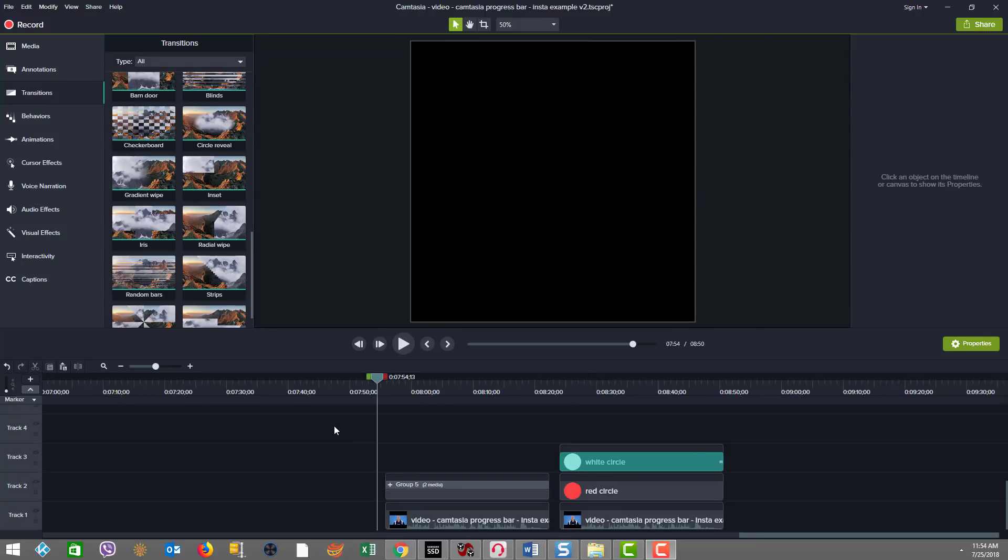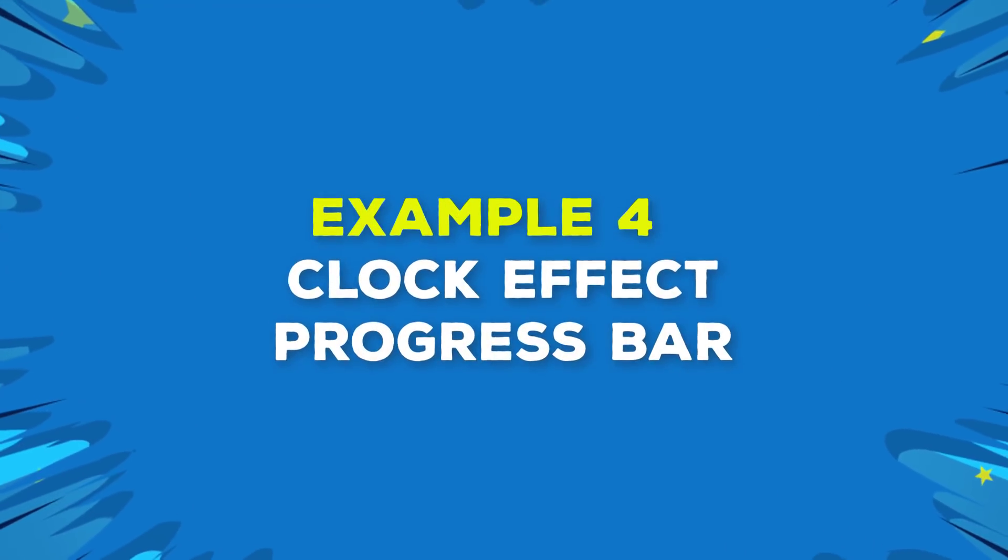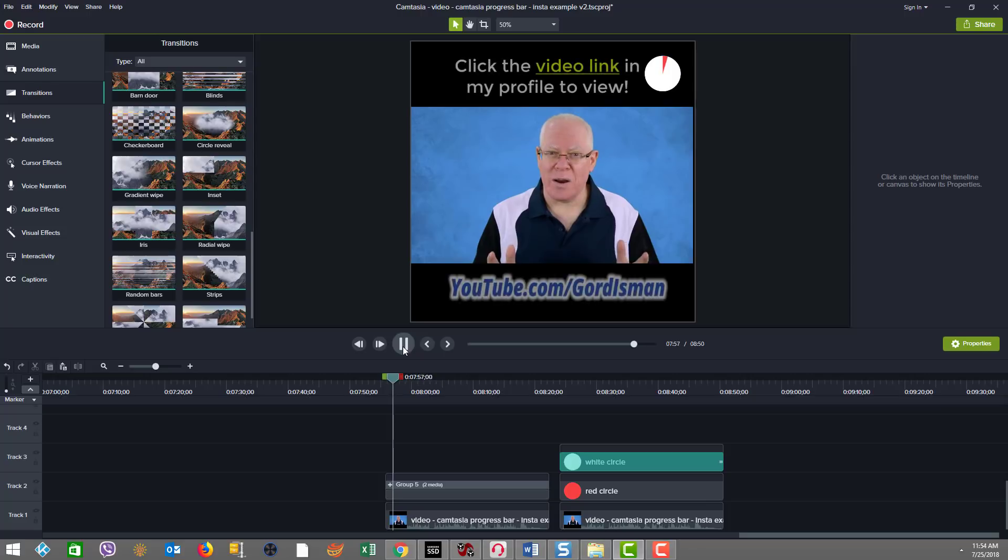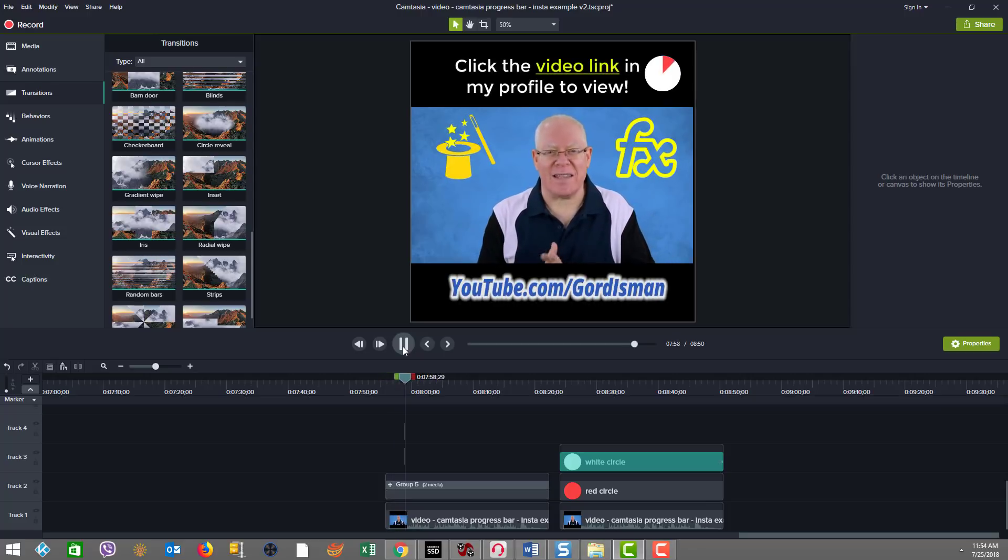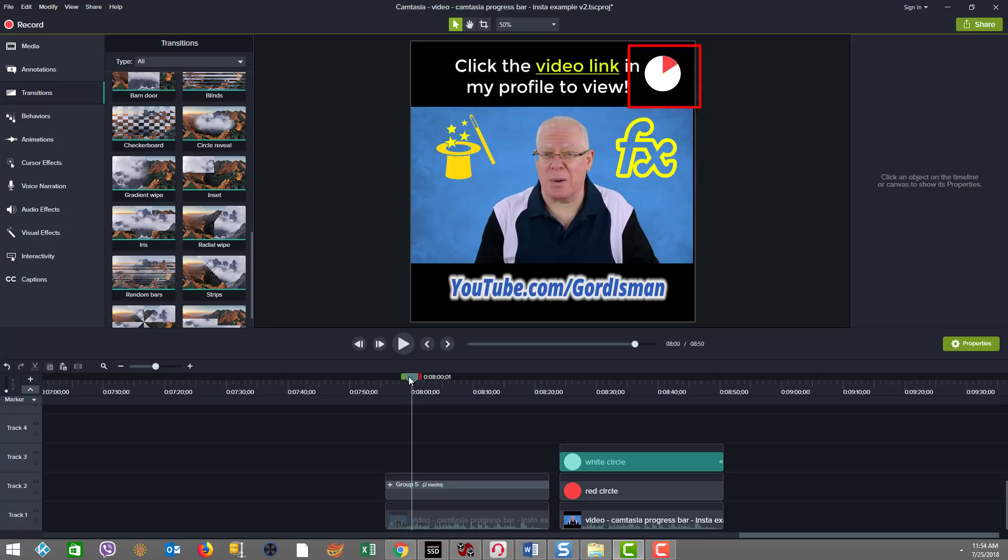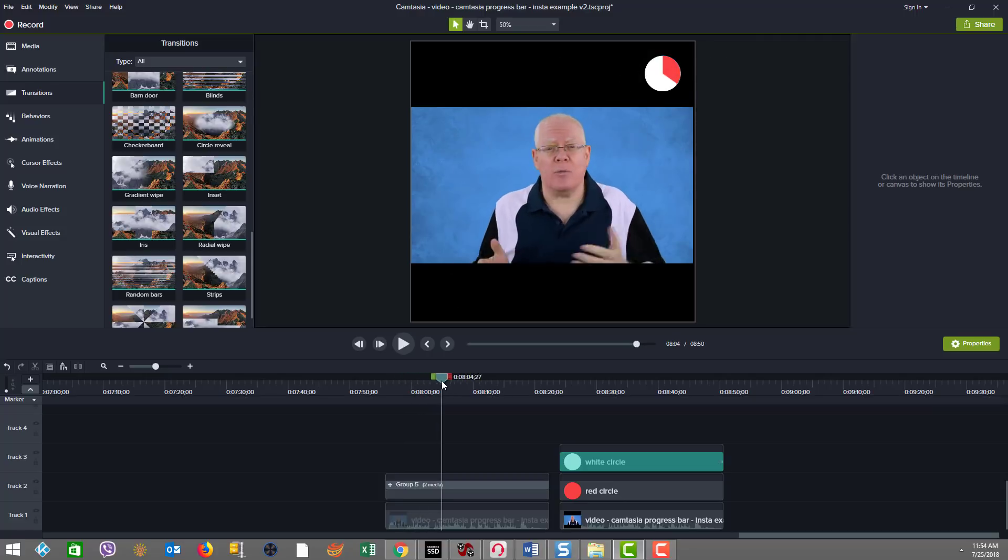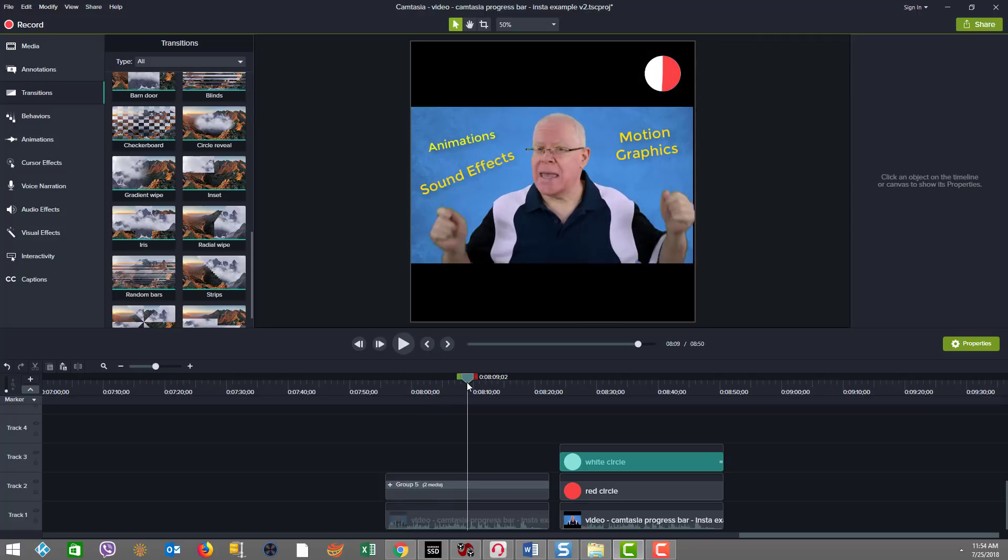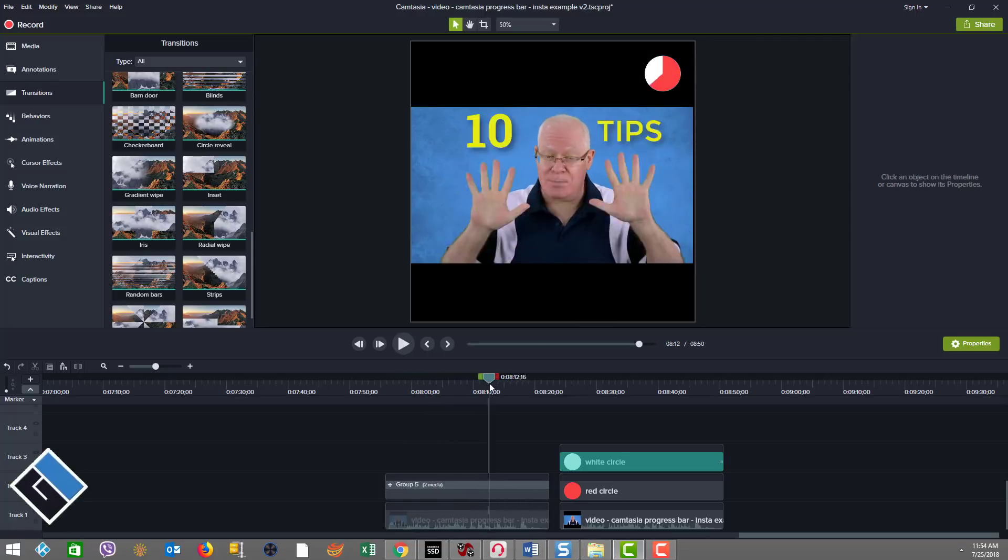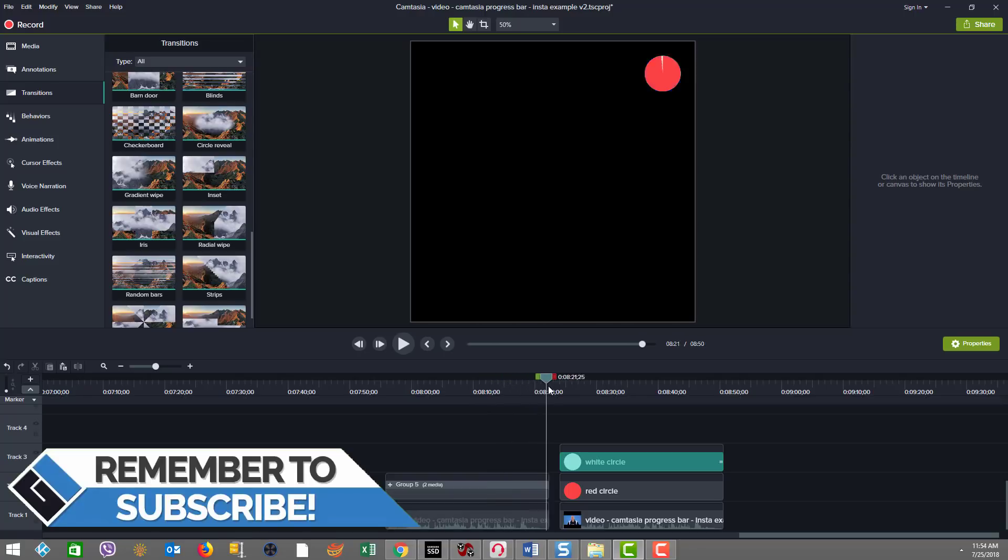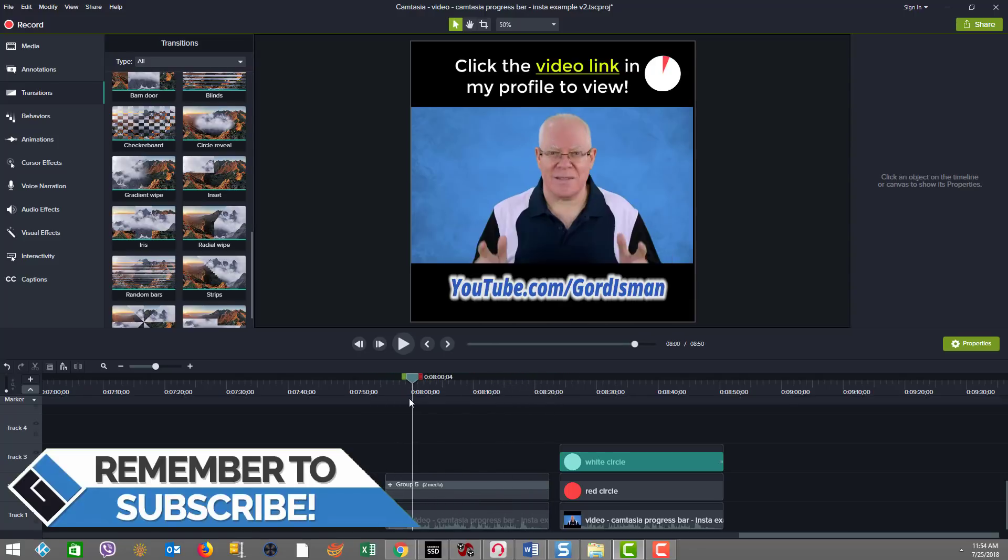Now let's look at example four, our final example. And in here we use what I call the clock effect. So watch this. As you can see, we have a clock with the red time as the elapsed time being covered over the white circle as we go. And it goes for the duration of the clip. So how do we do that?